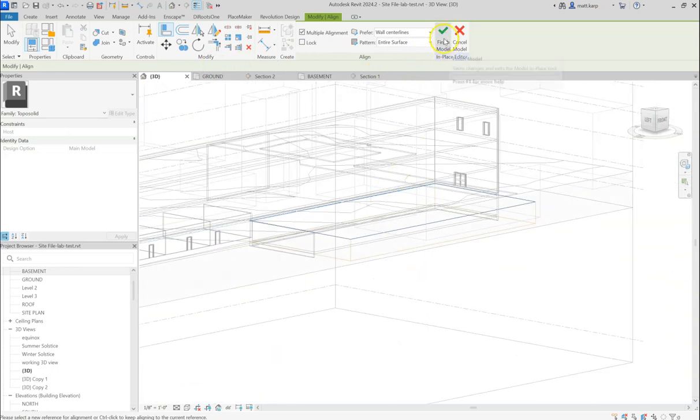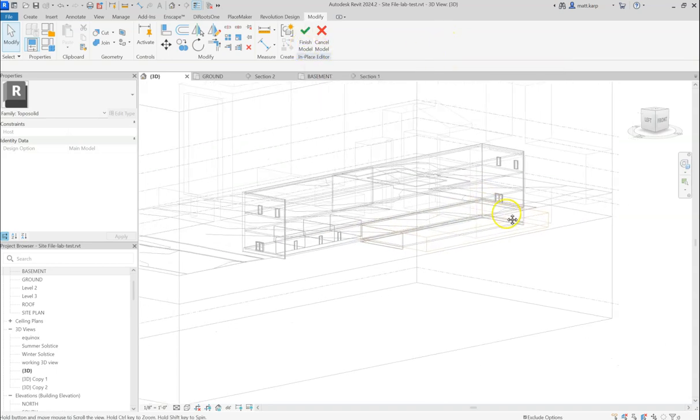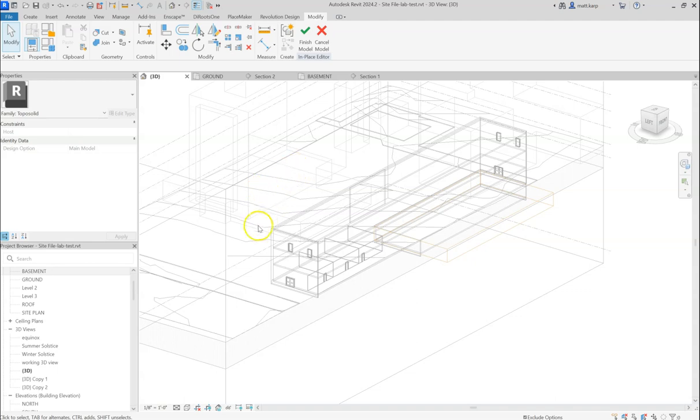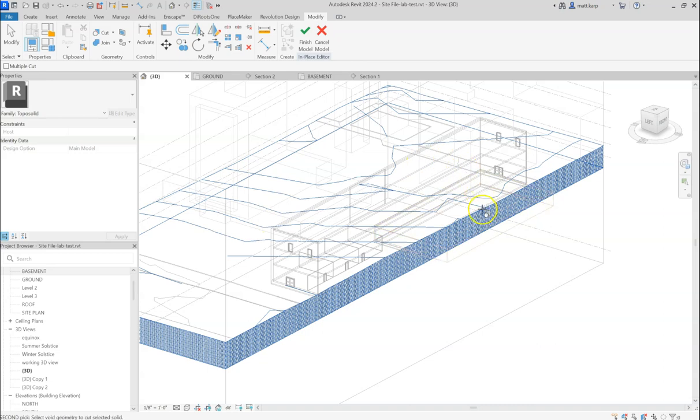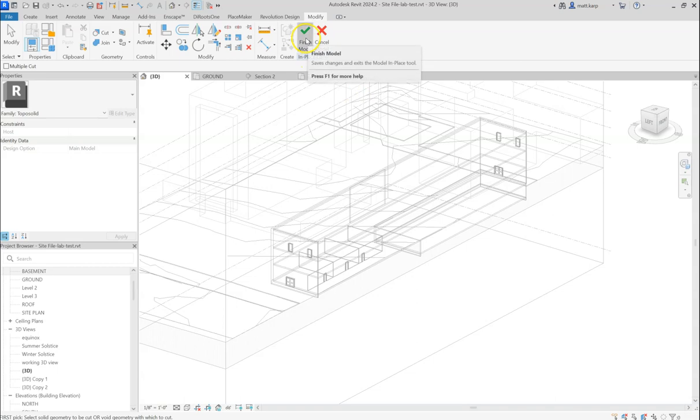Now, again, I almost did it. You want to go and hit finish model, but not yet. You actually have to tell it to cut out of the topography. So you go to cut. We select the topography we're going to cut out of. Here's the topo solid. Click on that and say remove this. And you could see now we could finish it and just look at what we did.